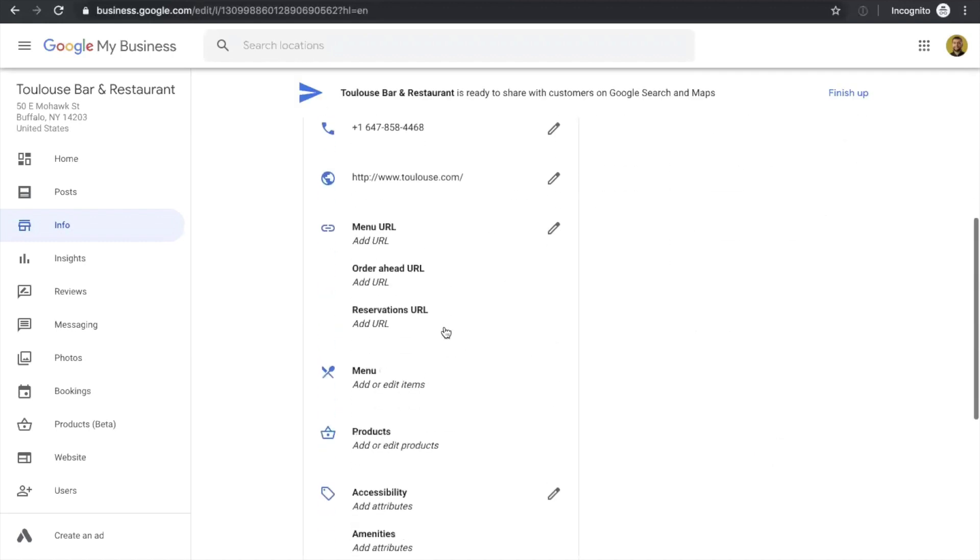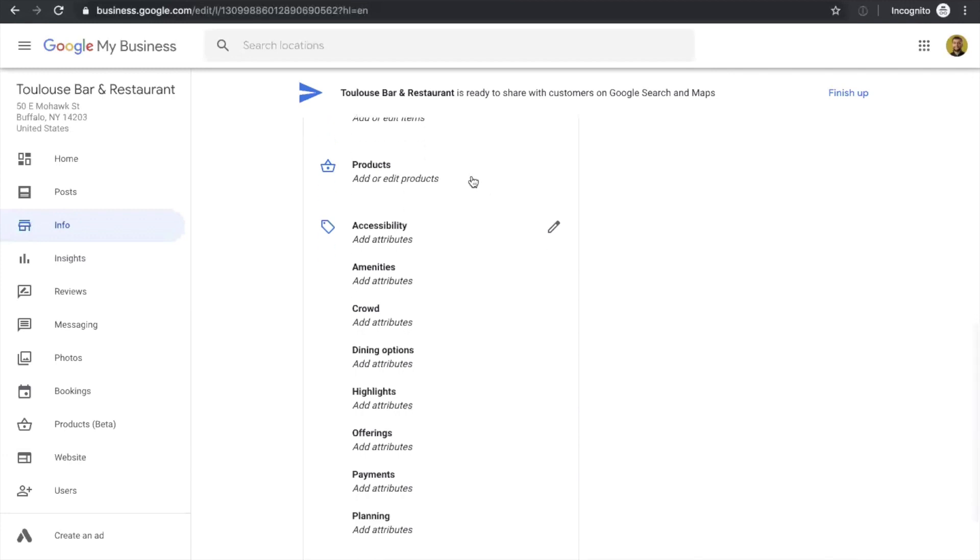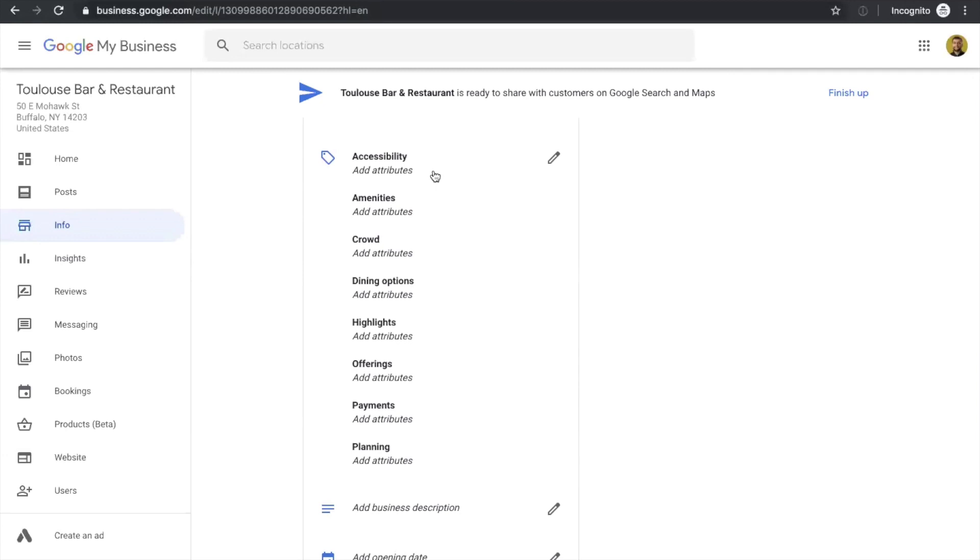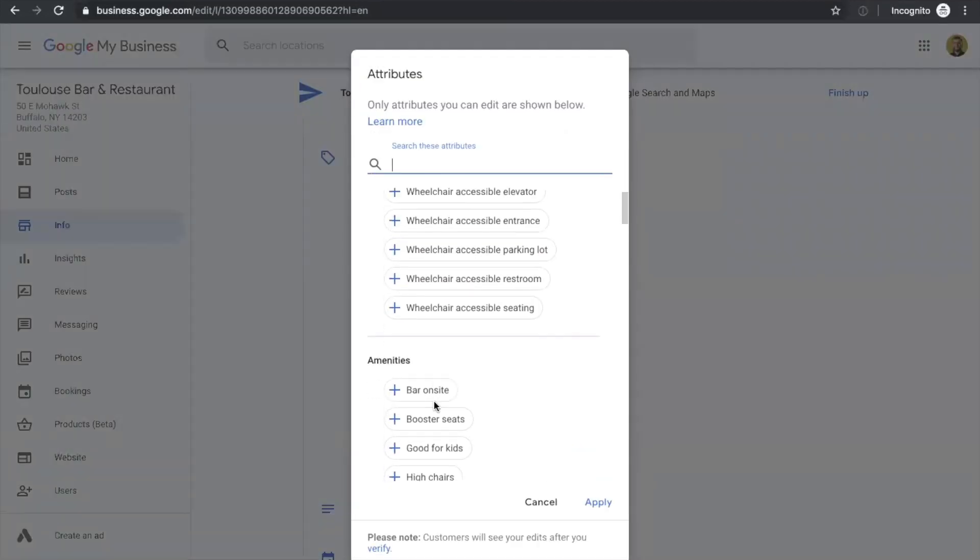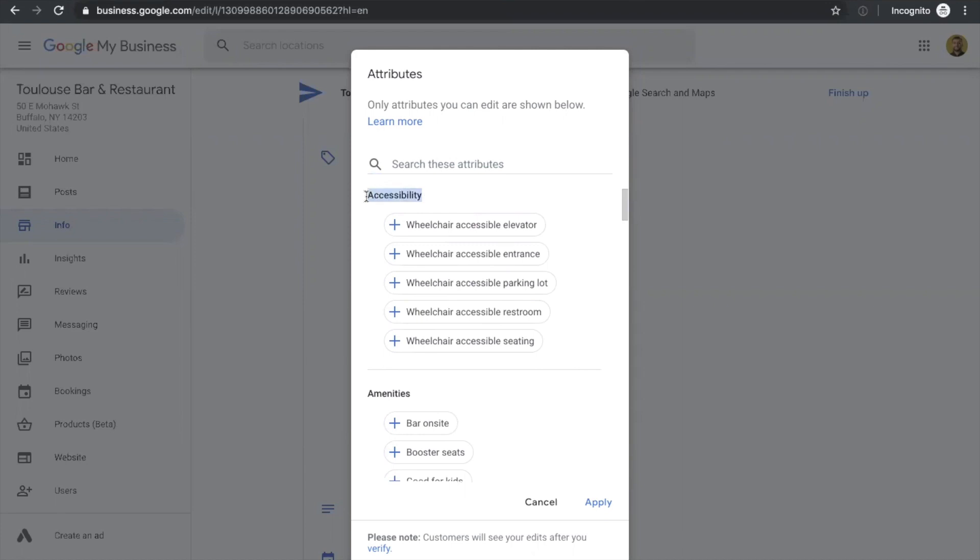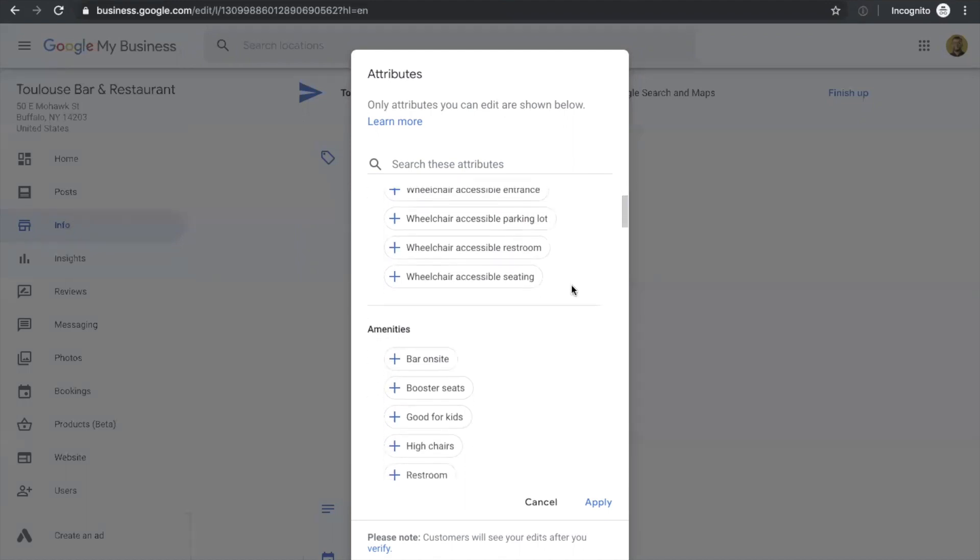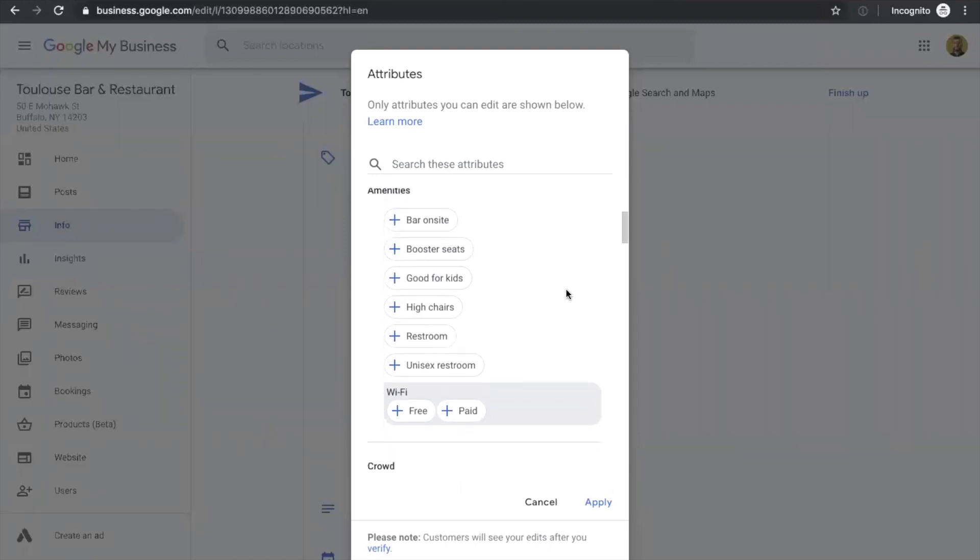You can disregard the product section here because this doesn't apply to restaurants. The accessibility section is very important. There are a couple of sections here that you need to look into. For example, the accessibility of your restaurant itself has a couple of options here that you should really pay attention to if you're providing any of those options. A wheelchair accessible elevator, entrance, parking lot, restroom, or seating is very important to mention if you do have those things. There's also an amenities section where you can add things like if you have Wi-Fi, if it's free or paid, and if you have a unisex restroom, as well as a few other things.